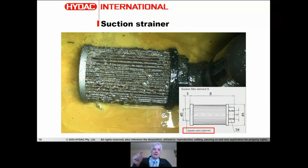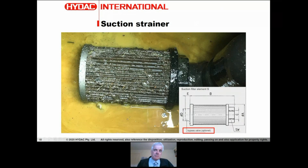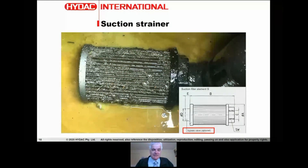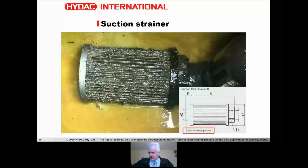A suction strainer won't clean your oil - apply filtration elsewhere. One interesting product we have is a suction strainer with an optional bypass. The model code gives you an optional bypass: if the strainer clogs, a spring-loaded valve opens, allowing the pump to draw fluid. It won't be clean fluid, but it'll keep the pump running a little longer. A bypass is available as an option in suction strainers.